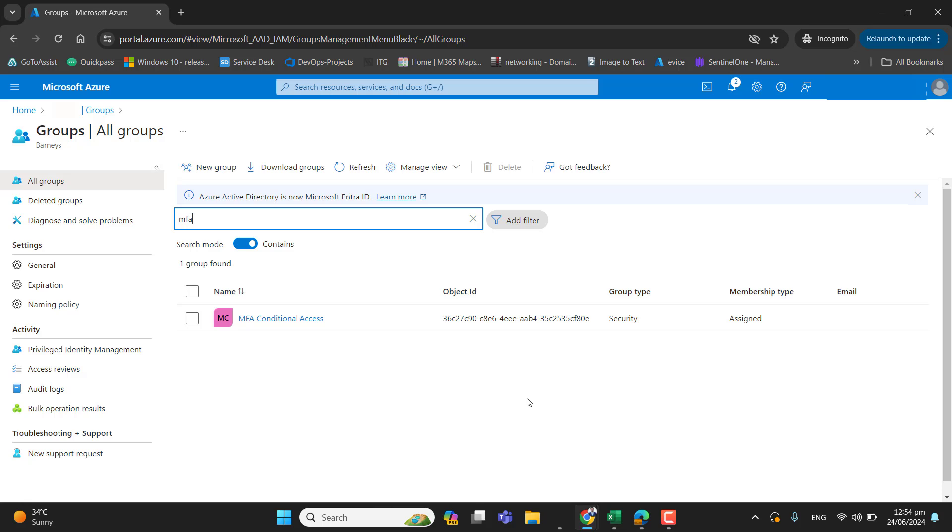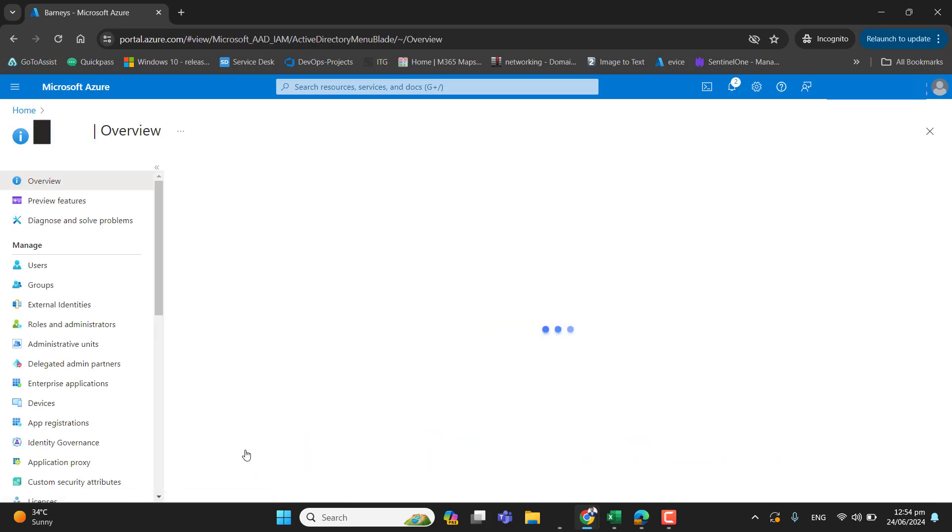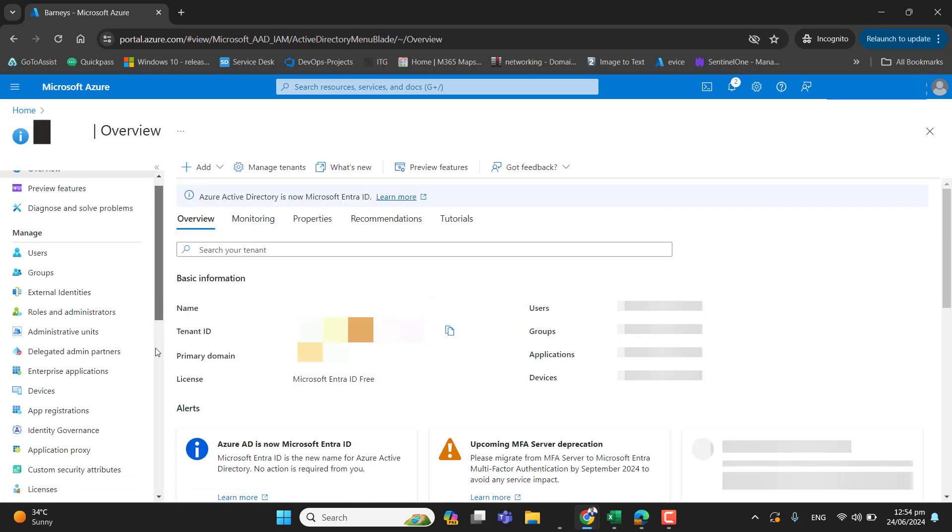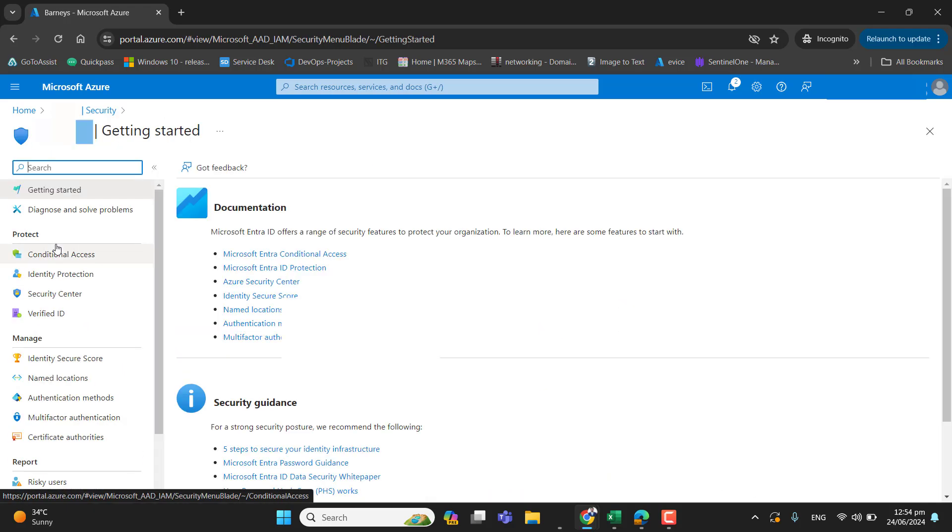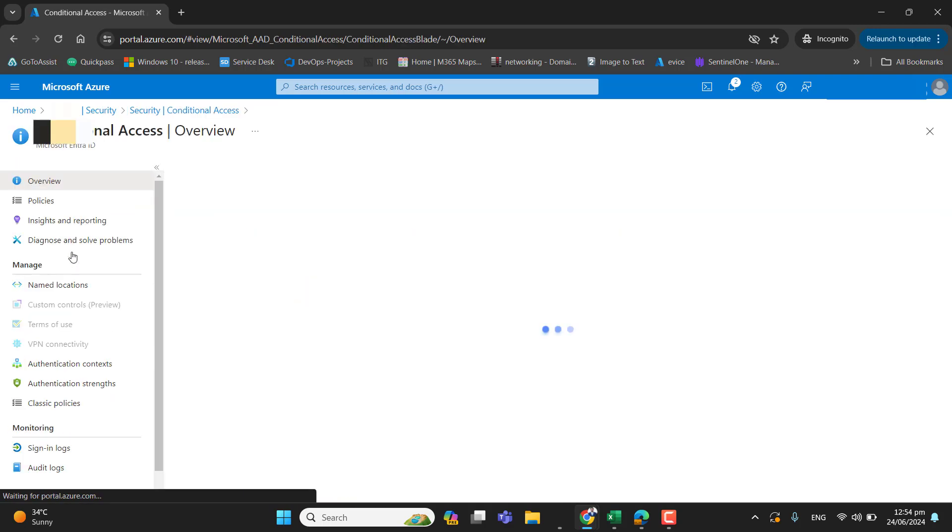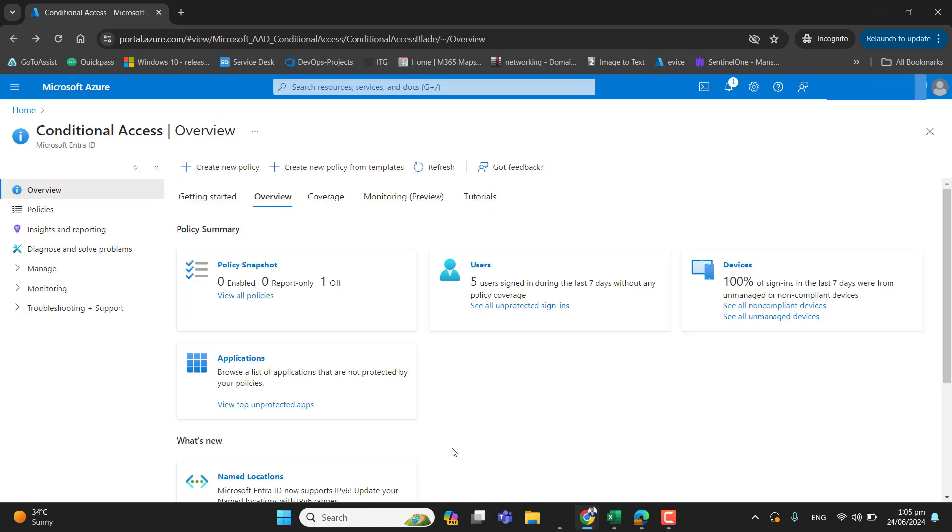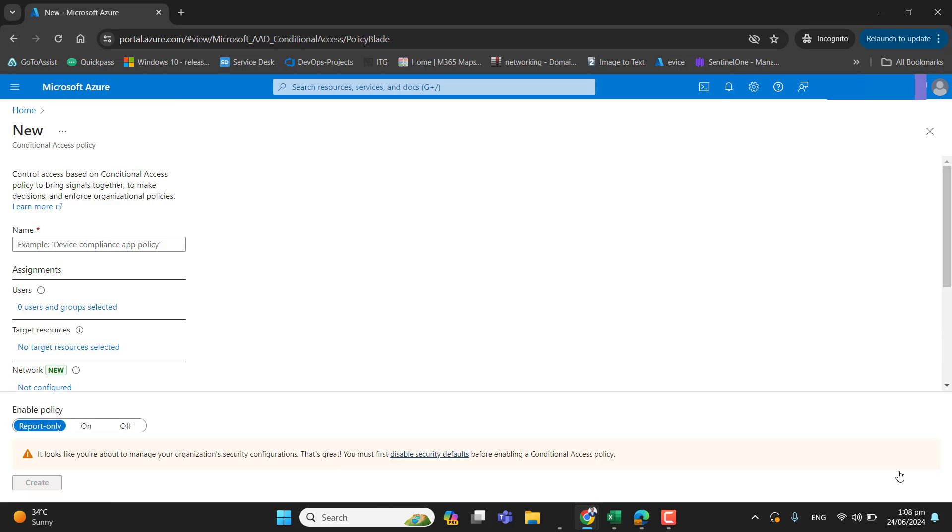Let's go back and set up a conditional access policy. Let's go to home, again go to Microsoft Entra ID and then go to security. After going to security, we can see conditional access here. Let's click on conditional access. So now in conditional access, let's go ahead and create new policy to deploy multi-factor authentication for our users.